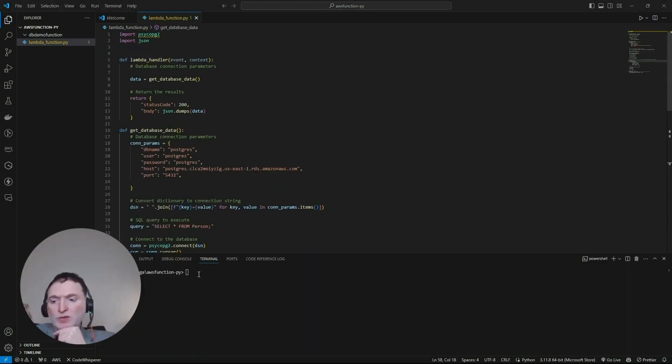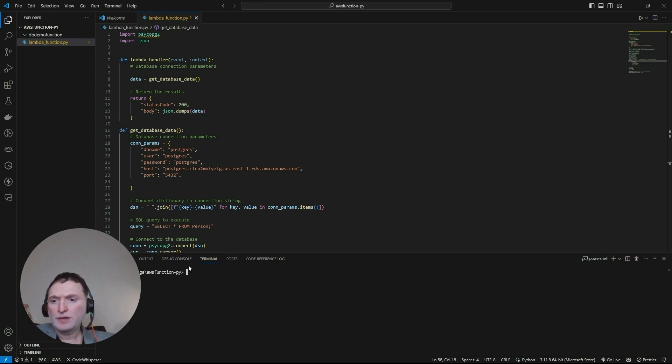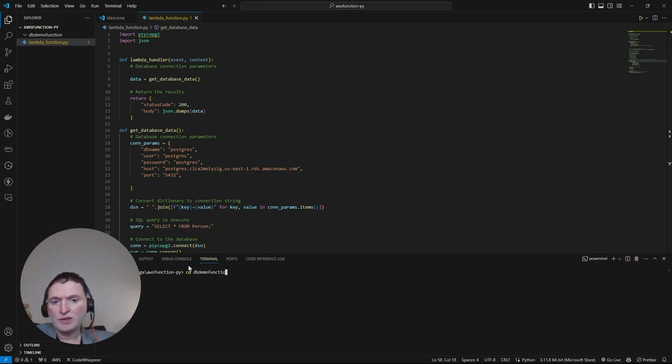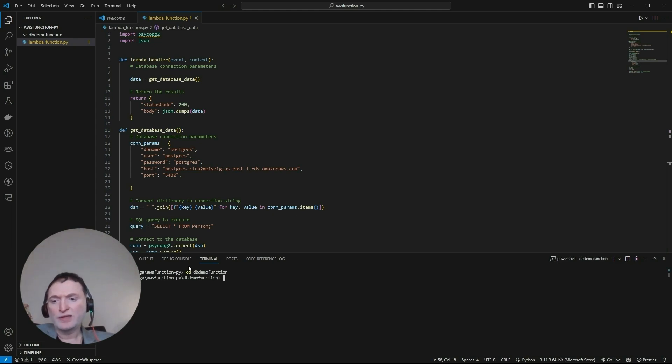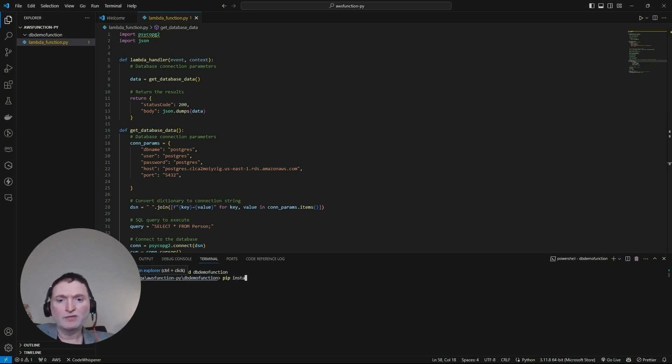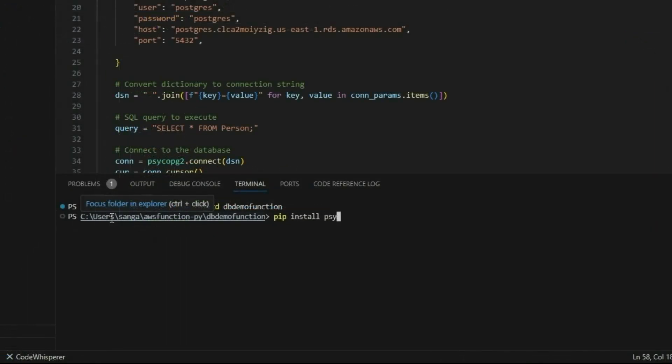Go to terminal and then click on new. Notice we are currently in the AWS folder. We need to go into the subfolder called dbdemo function. So what we will do here is type cd dbdemo function where we will go into the folder where we have the Lambda code. After this, let's use pip install to install our dependencies.